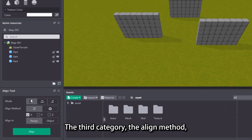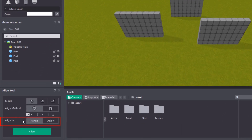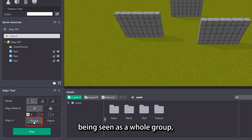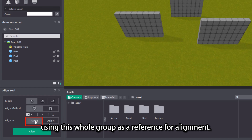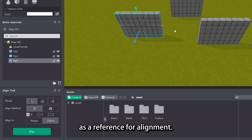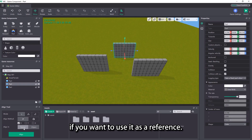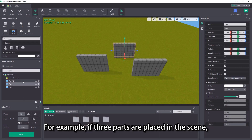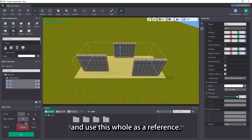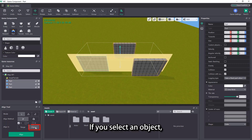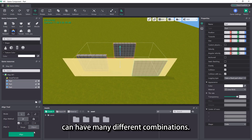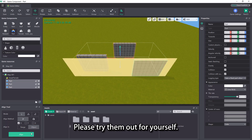The third category, the align method, is used to confirm the reference for the alignment. The first option is the range, which refers to all selected parts being seen as a whole group, using this whole group as a reference for alignment. The second option is the object, and it is to use one of the selected parts as a reference for alignment. Click on any part in the scene if you want to use it as a reference. For example, if three parts are placed in the scene, if you select the range, you will see the three parts as a whole and use this whole as a reference. If you select an object, then one of these parts will be used as a reference. These alignment types can have many different combinations — please try them out for yourself.